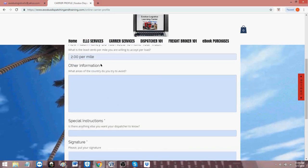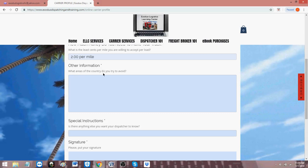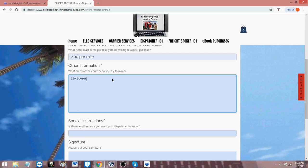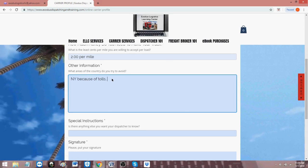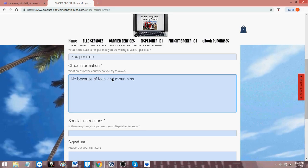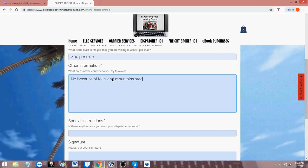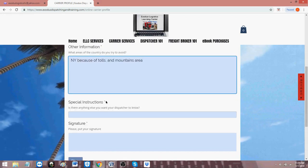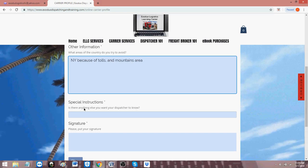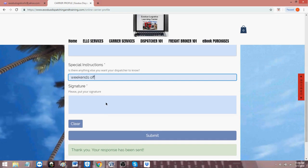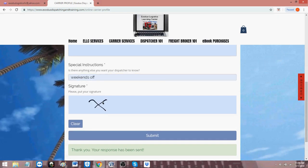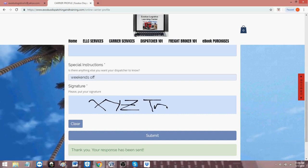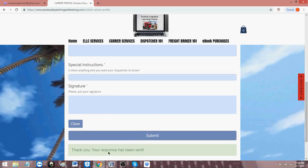That's a required field by the asterisk indication. What areas of the country do you try to avoid? So some people may say New York because of tolls and then mountains. Mountain areas, you could say, like over in the west or something like that. So the Rockies or the Appalachians, things like that. And then special instructions. That's the required field with asterisks. Is there anything else you want your dispatcher to know? Weekends off. I'm just putting in data so you can see how fast. And then I'll put XYZ trucking. Let's follow that same thing for that first example under the dispatch agreement. I'm signing it. And then hit submit. Processing.